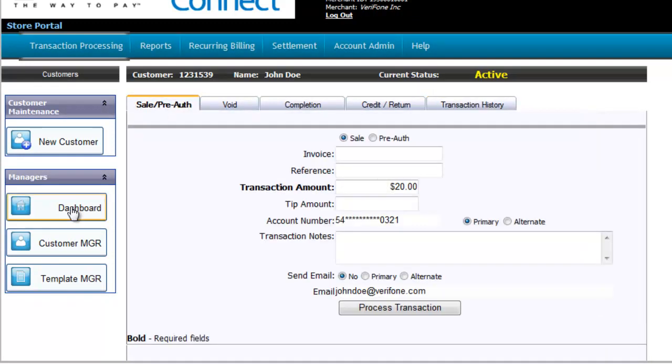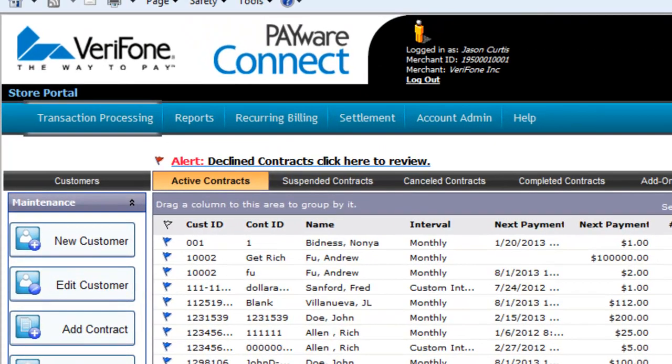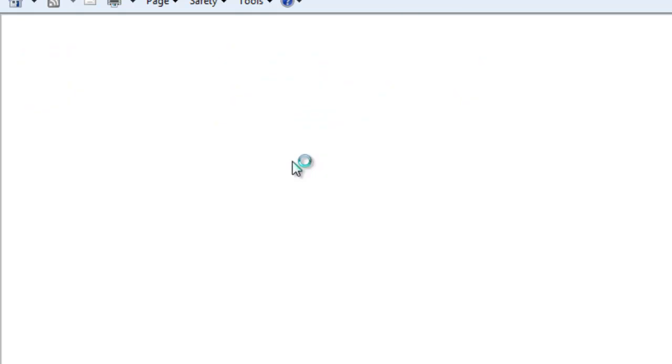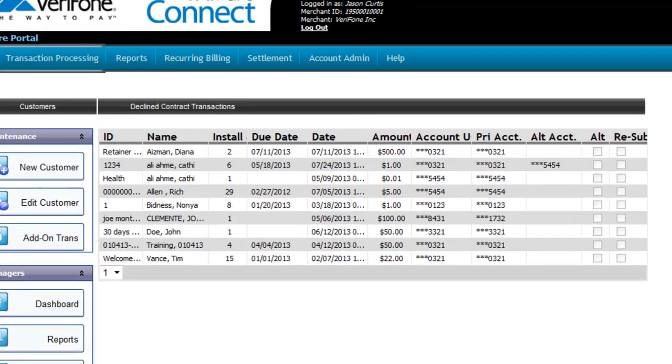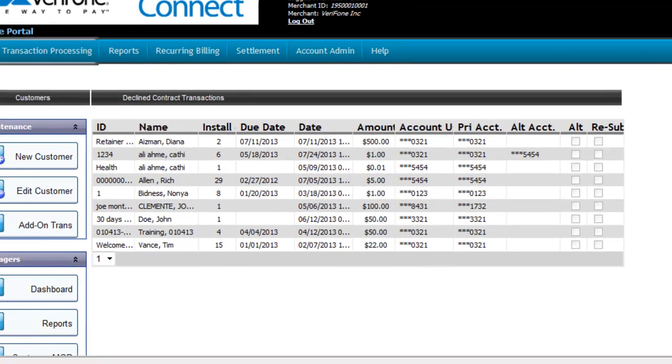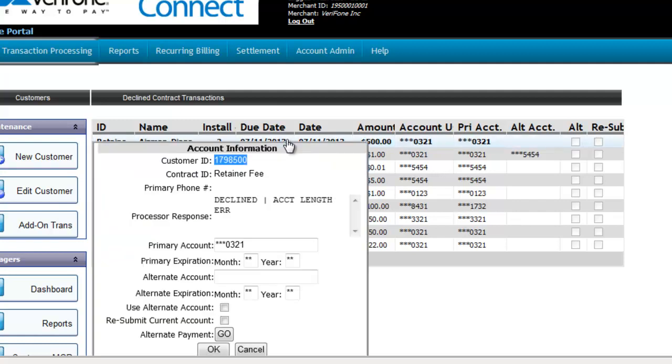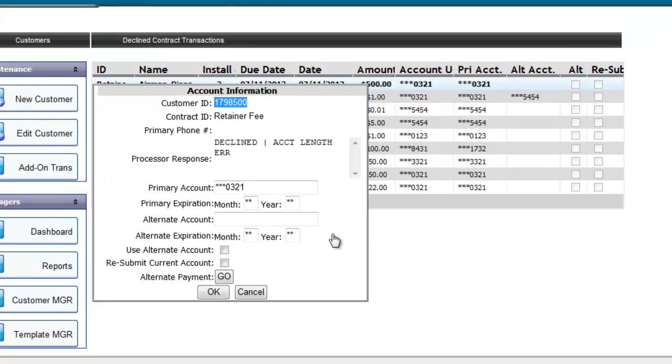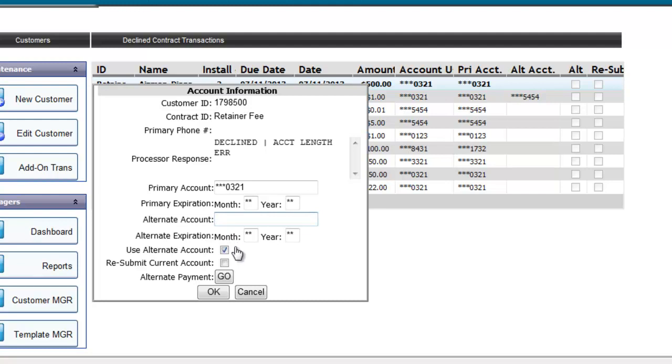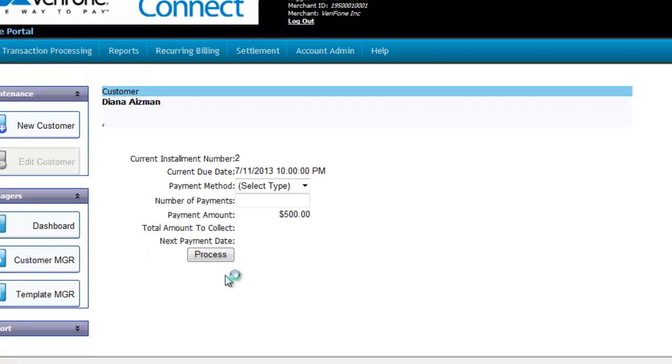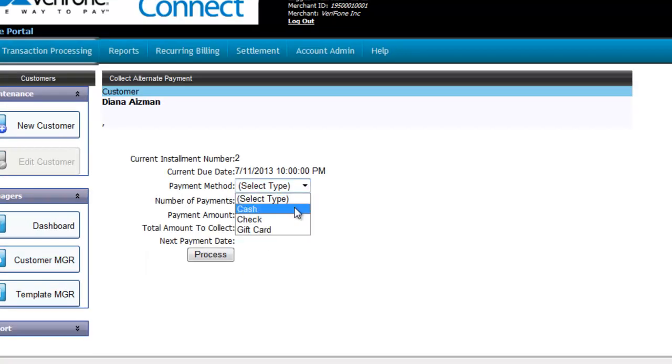The last feature I want to demonstrate for you is the Decline Contracts Alert. After your contracts are processed, if there were any declined contracts, there will be an alert listed above your contract table in the dashboard. Click on the link to show the list of declined transactions. Now you want to double-click on the record you're addressing. This will open up a separate window that has all your available options listed for you. You can resubmit the payment using an alternative account, or you can resubmit with the current account on record, or even process the payment using an alternative payment, such as cash or check, as we just discussed a little bit ago.